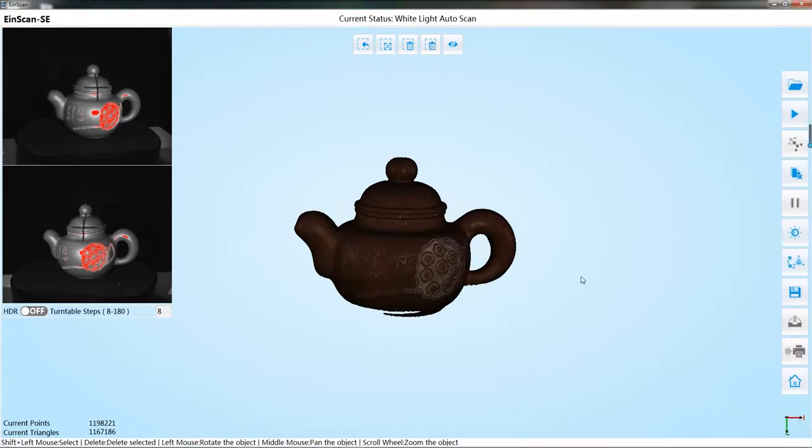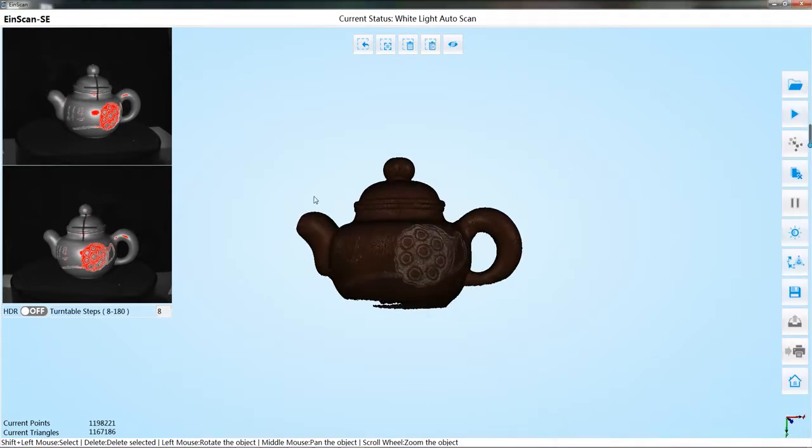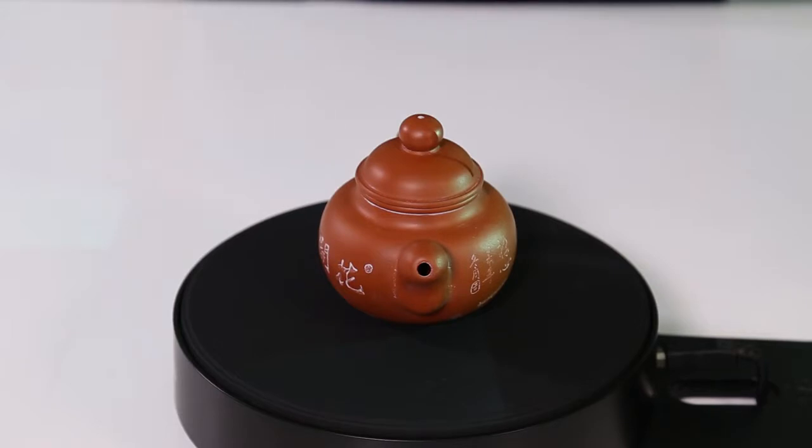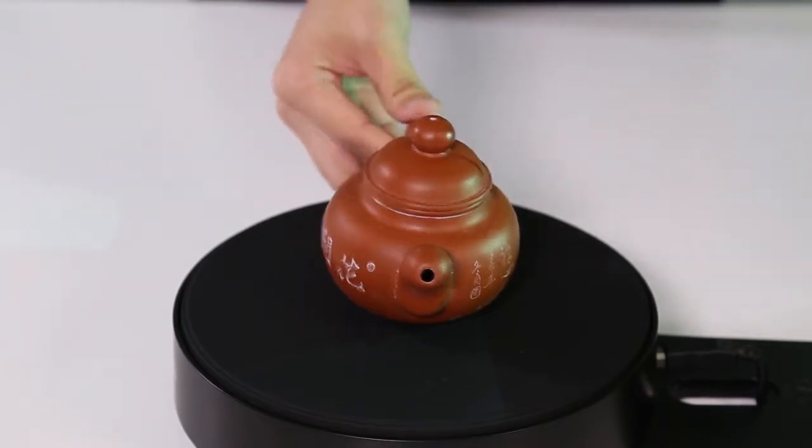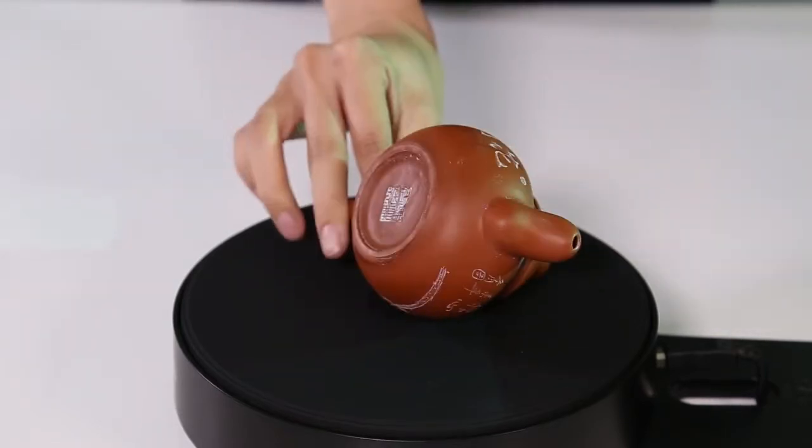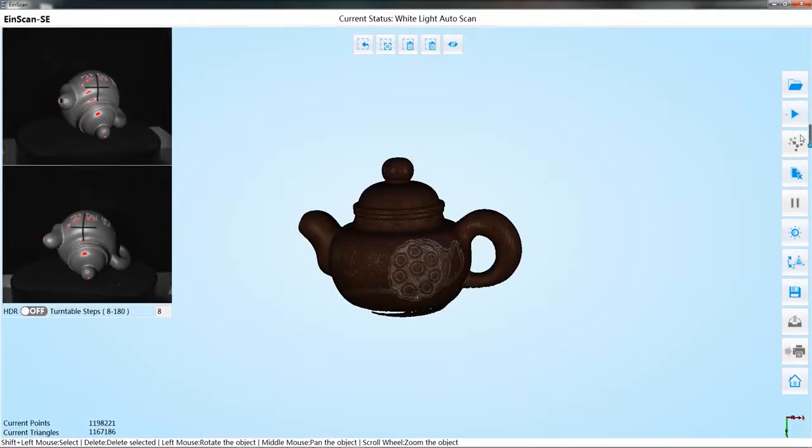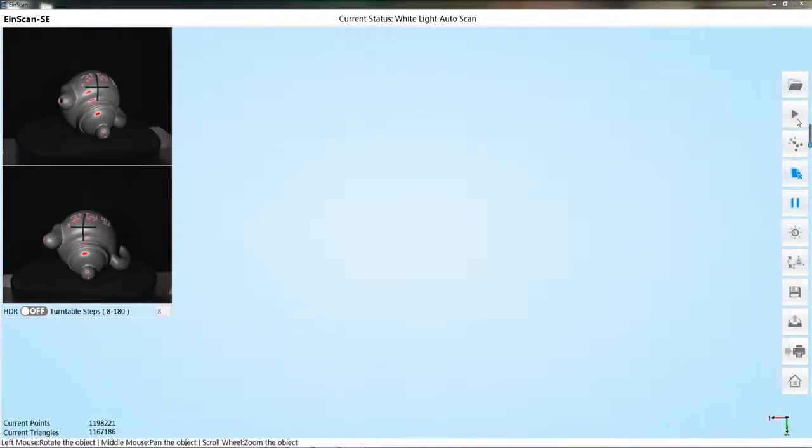Click on the tick to complete the current scan. If the data is not complete, you can change the object to other directions. Click the start scan button to continue scan.